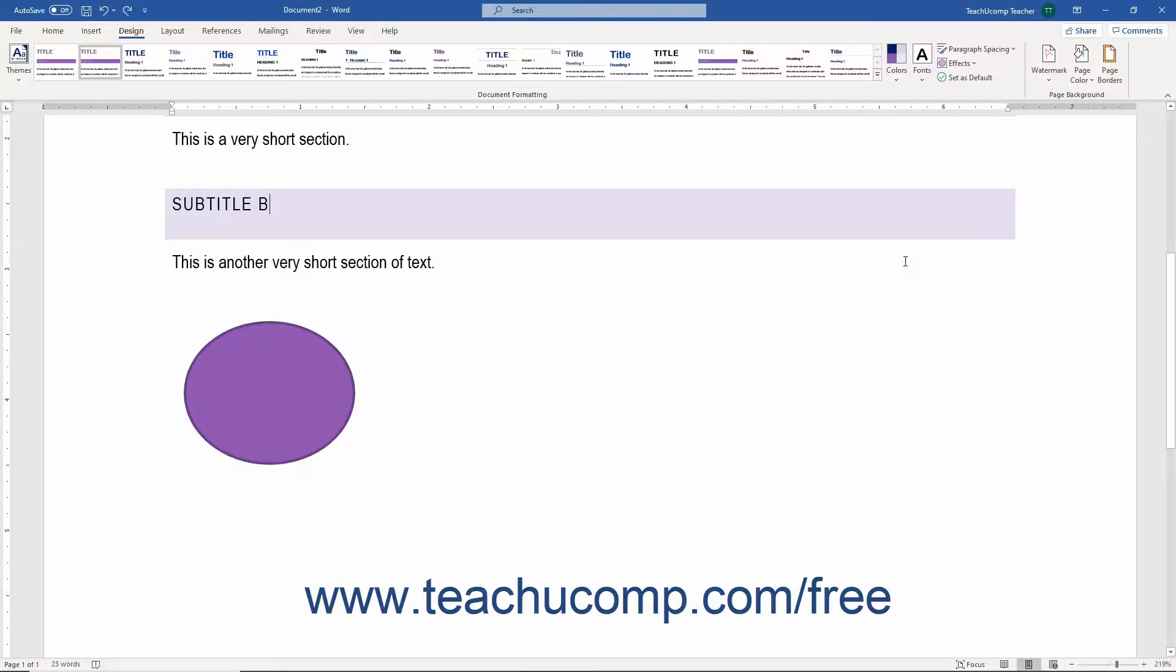You can also select different theme effects that change the appearance of objects in your document. Depending on the theme effect you select, Word applies different types of borders and visual effects like shadows and shading to give your objects a dynamic look and feel.